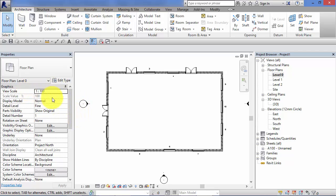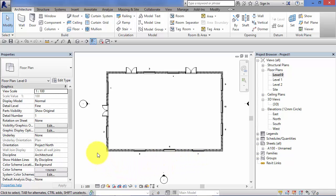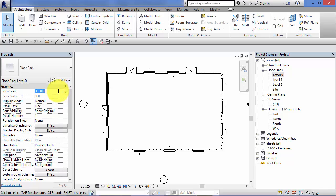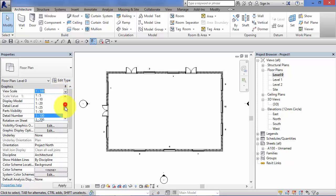So I'm going to start with view scale. We have looked at that before but let's just have a very quick recap. Remember the scale of the view at which you want it to be printed out at is set at a view level. Make the view active and then set its scale here either on the view control bar or in the properties palette. So let's take a look at it up here. Click in there, click the little drop down and select the scale you want.